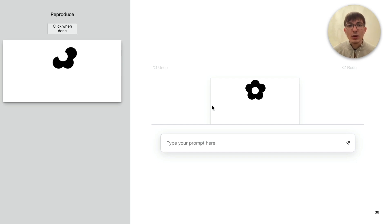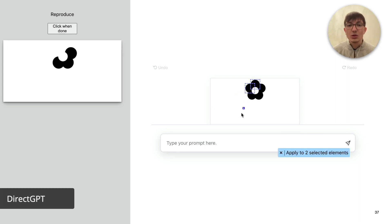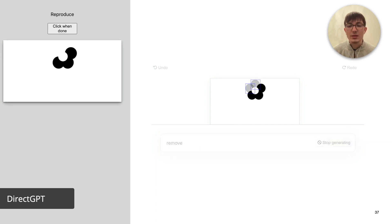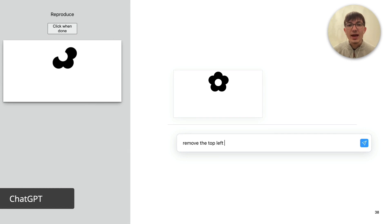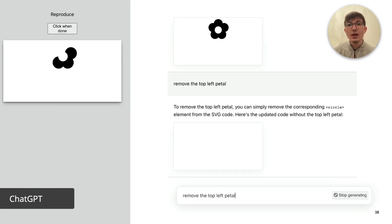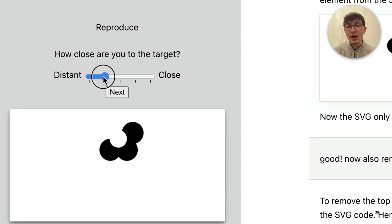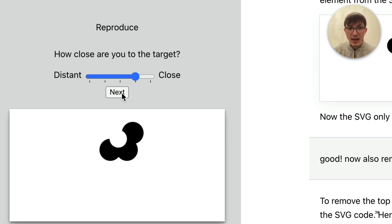For example, one task required removing some of the petals of the flower to reproduce the image on the left. With DirectGPT, this task could be done using direct manipulation to refer to the petals. With the other interface, the task had to be carried out using prompts in a conversation, like the official ChatGPT interface. At the end of each task, or after three minutes, the participant rated how close the generated output is to the target on a five-point scale from distant to close. We also collected how long it took the participant to complete the task, the number of prompts used, and the length of those prompts. At the end, we asked participants to complete a survey questionnaire and answer open-ended questions in a semi-structured interview.